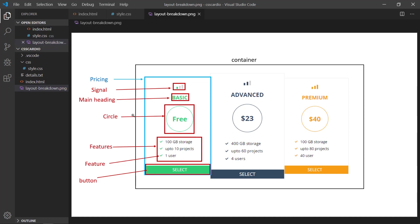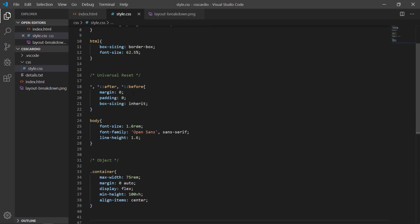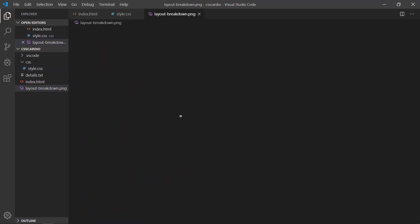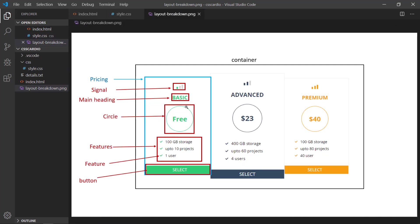I'm referring to a single-purpose class as a utility. So I call it a utility. For example, we can have utilities for color. As you can see we have basic, advanced, premium, and we have already identified our color scheme in our root and we can use it in all of our project.